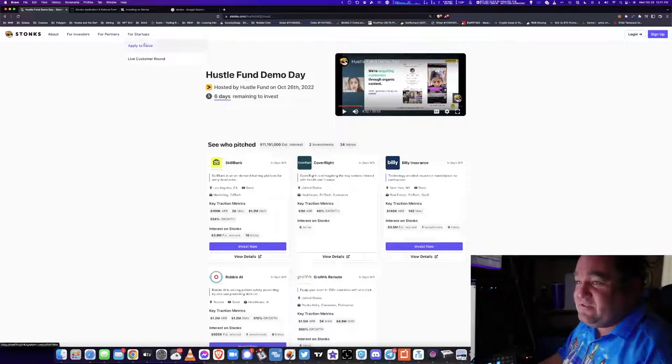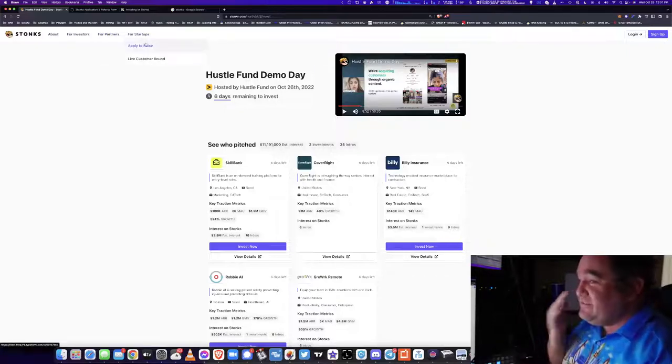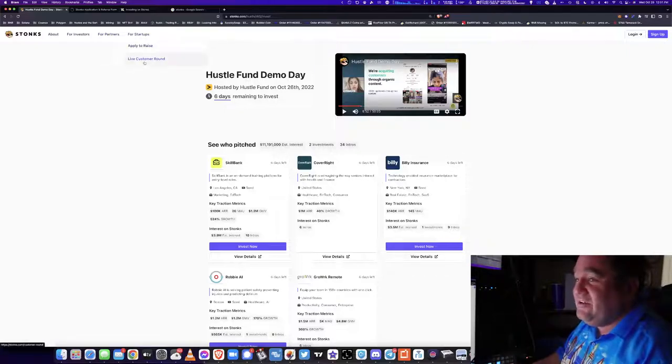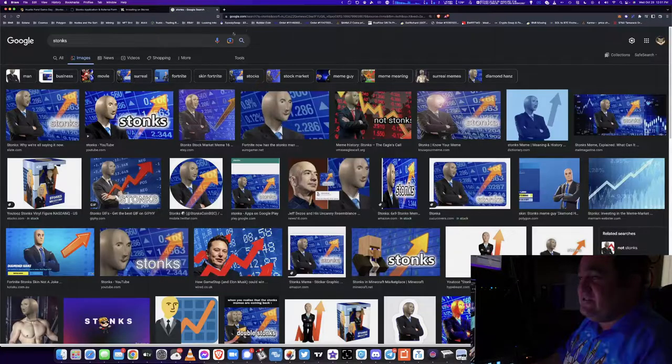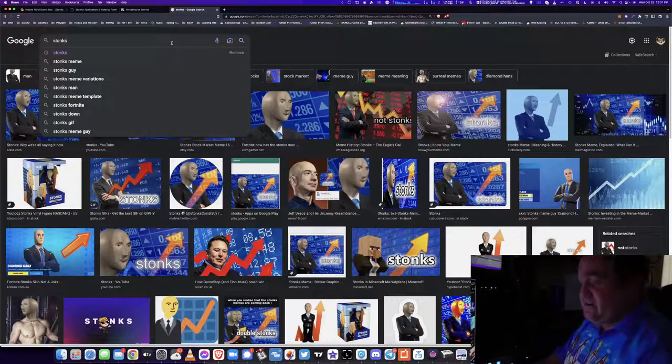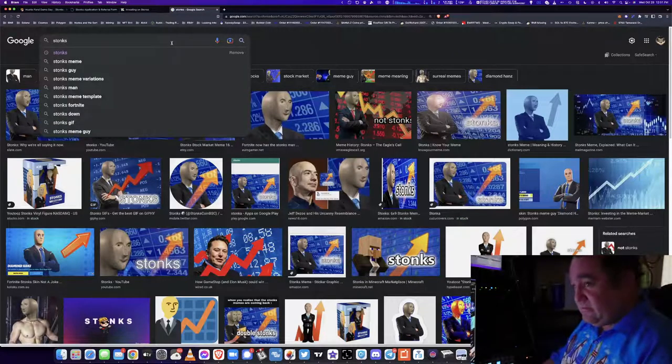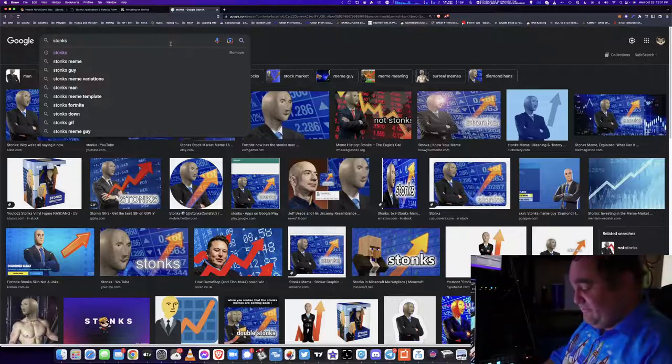For startups, you can apply to raise money or you can have a live customer round. Let's look at my favorite place to check here - Crunchbase. See what we can find.